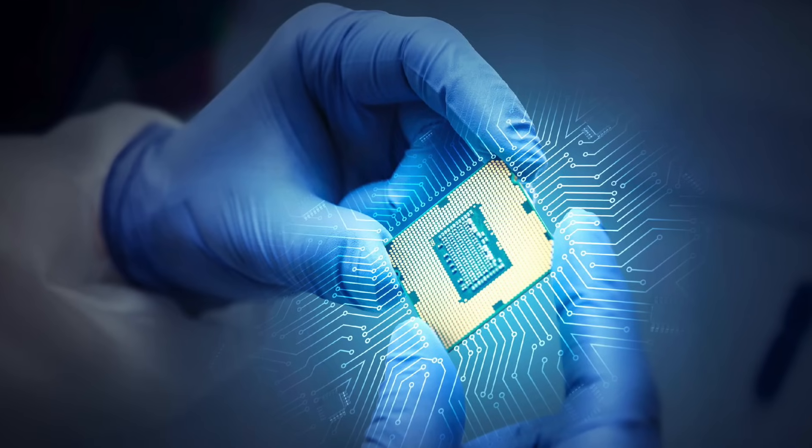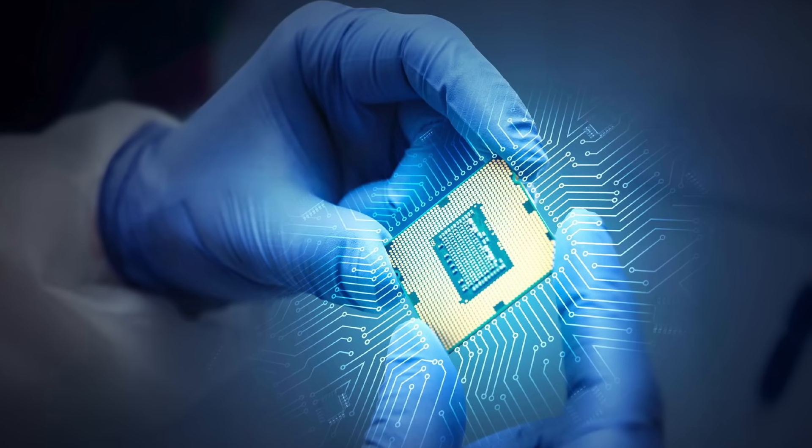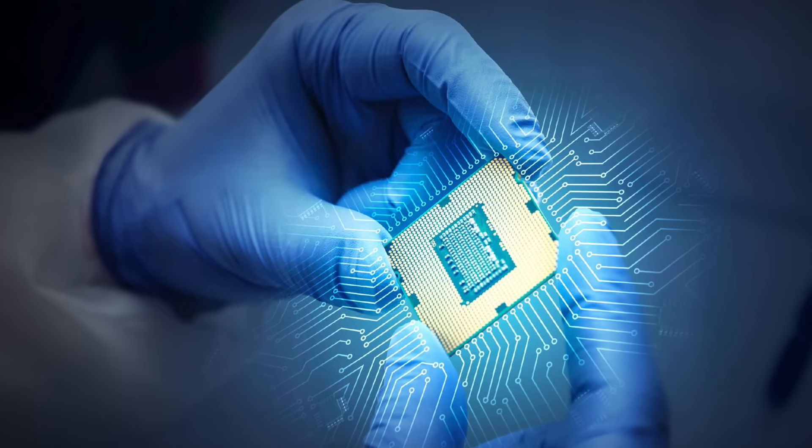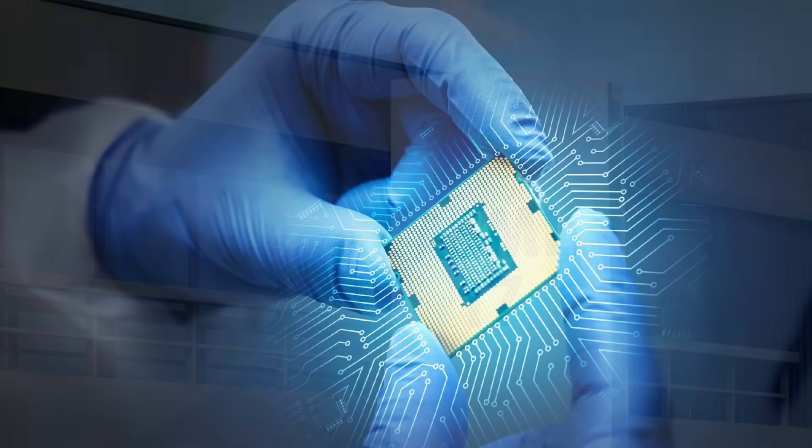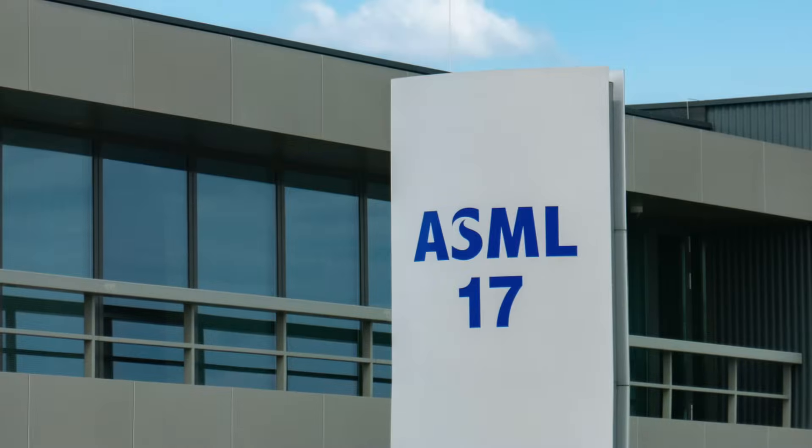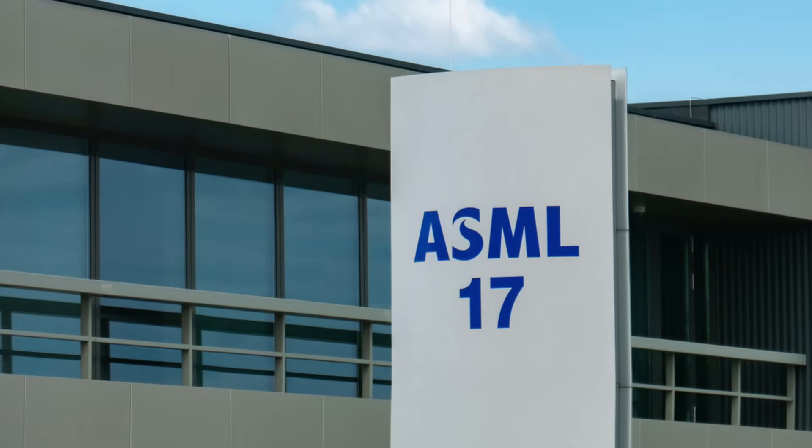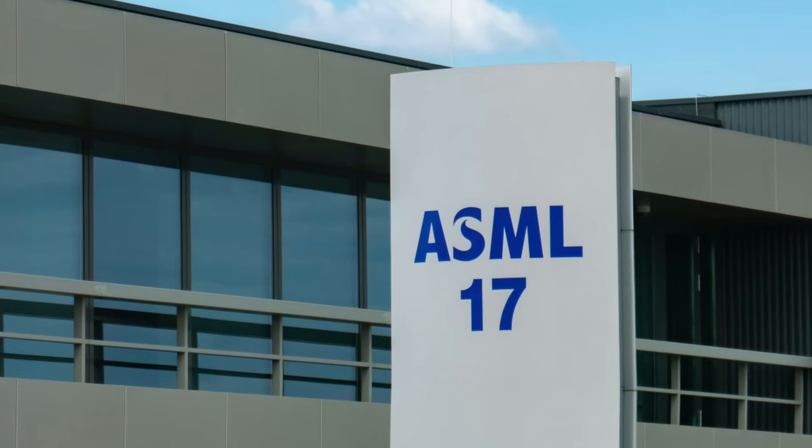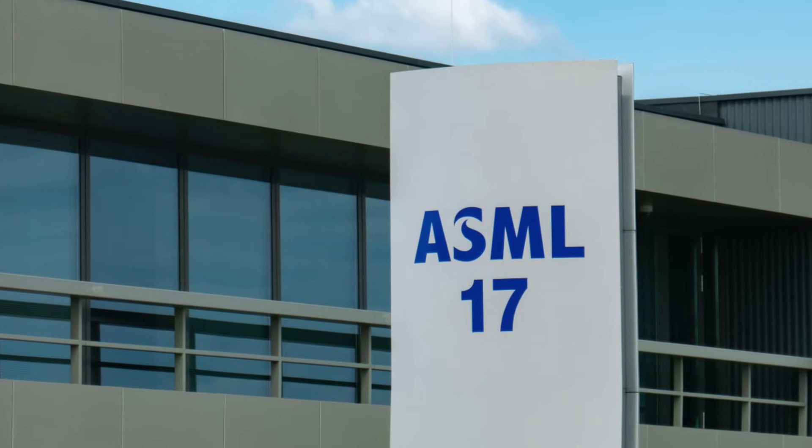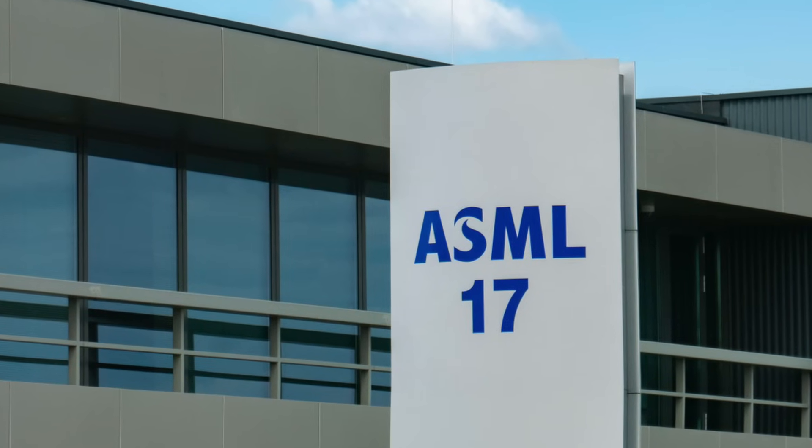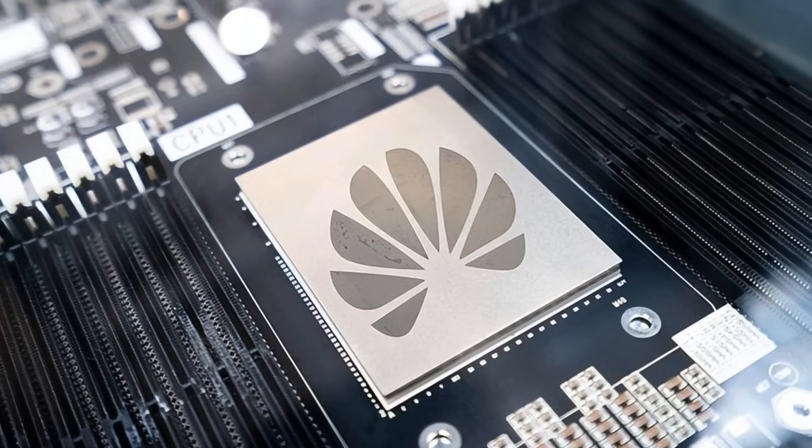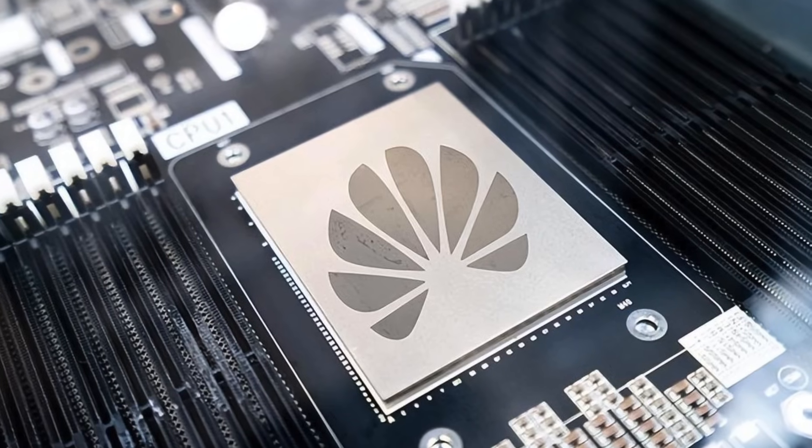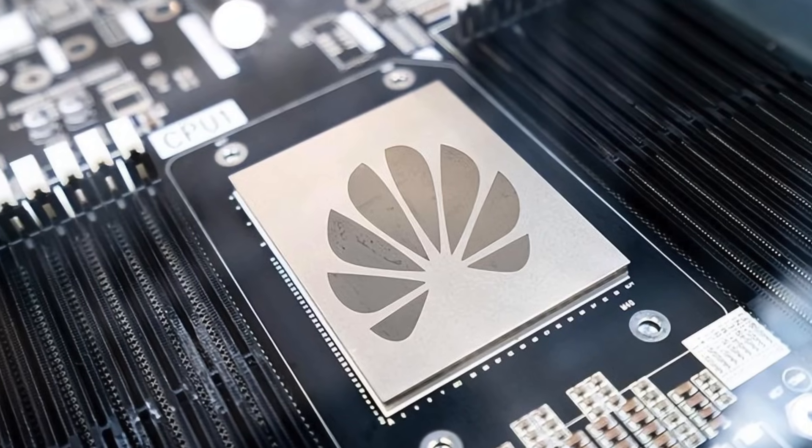Hey, welcome back to our channel, your go-to channel for cutting-edge tech and global power shifts. Today, we're diving into a jaw-dropping story, ASML's $1 billion mistake.